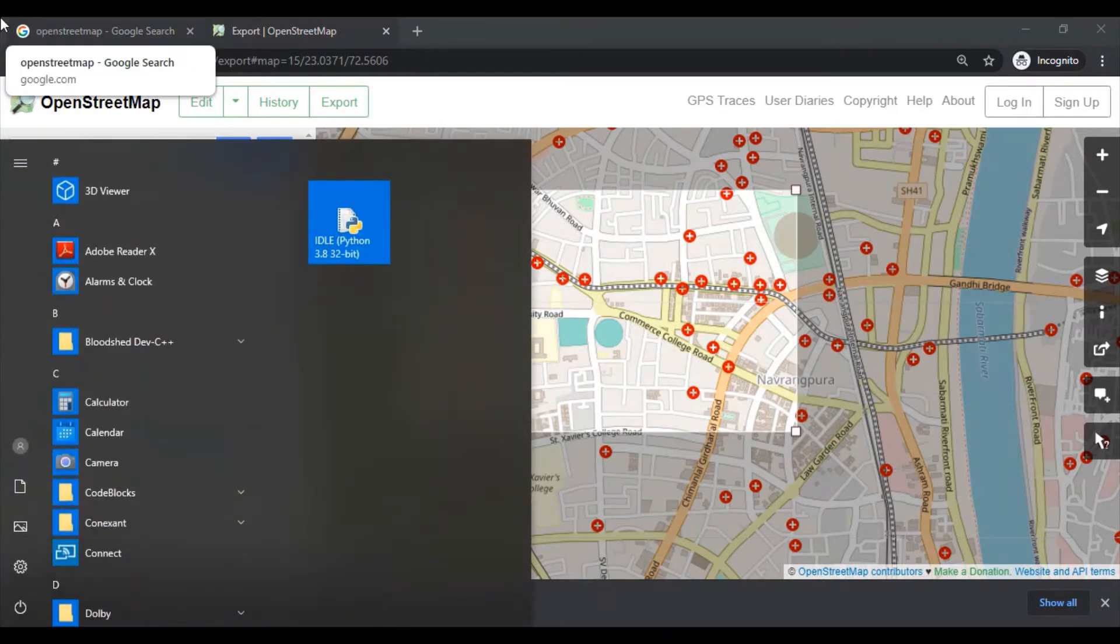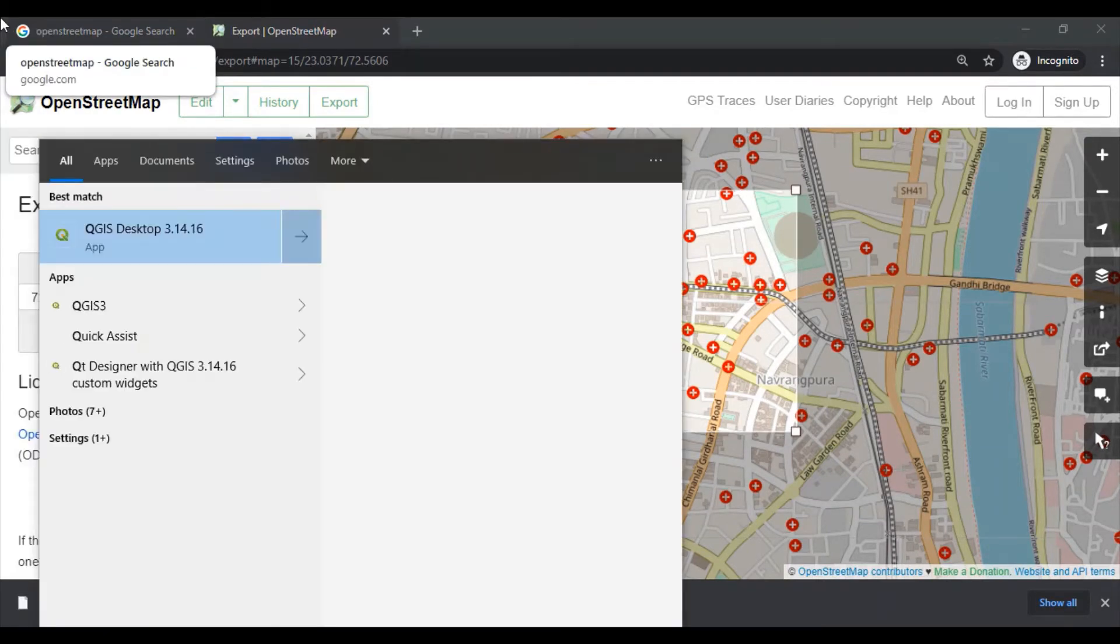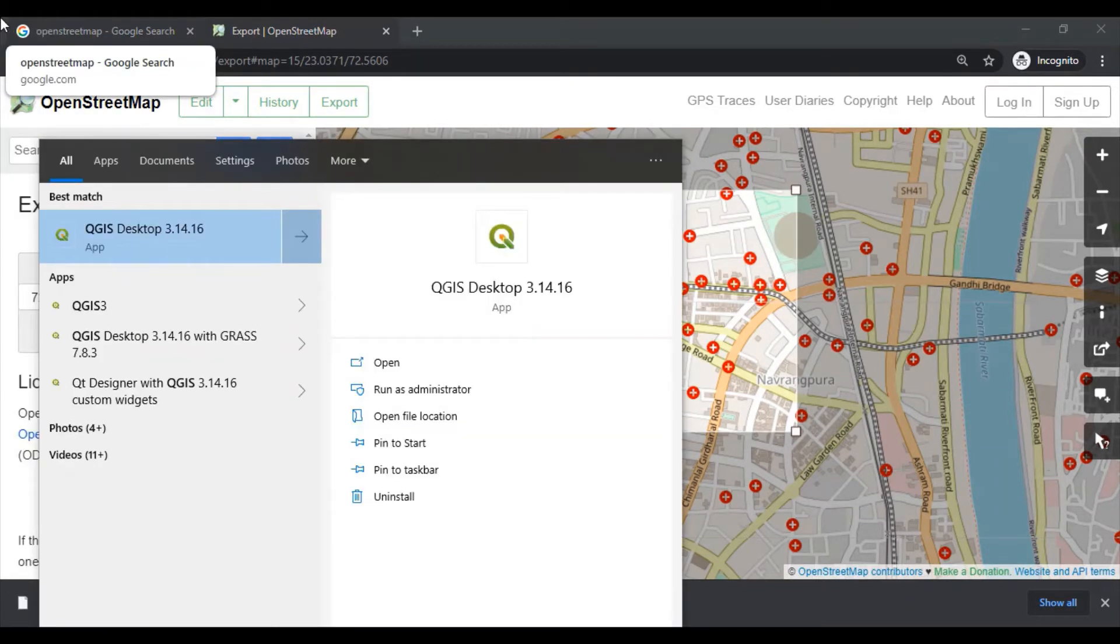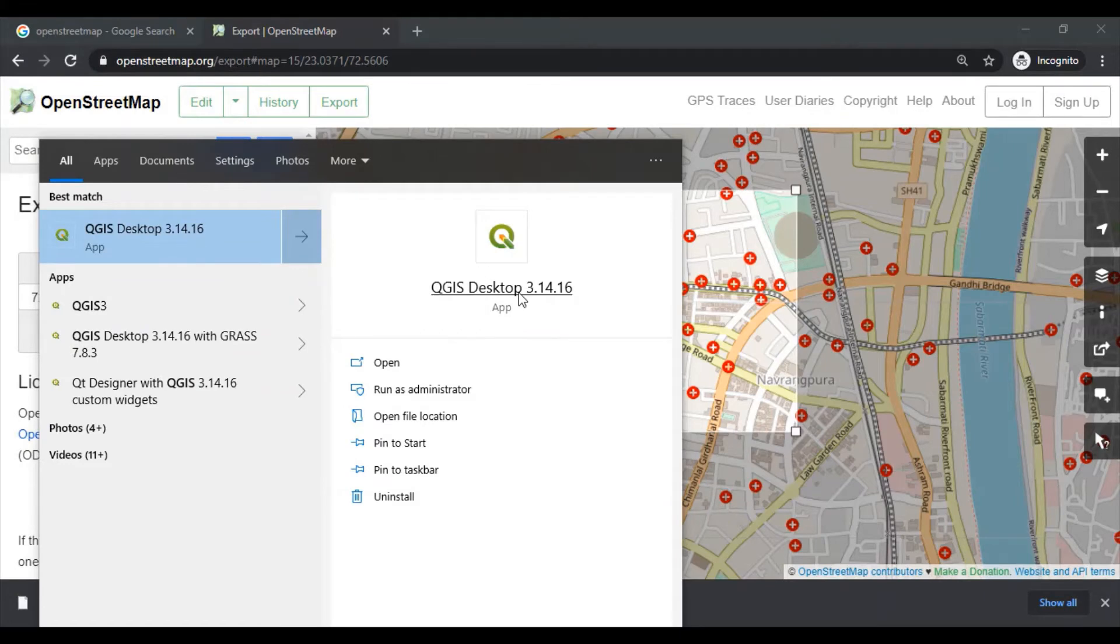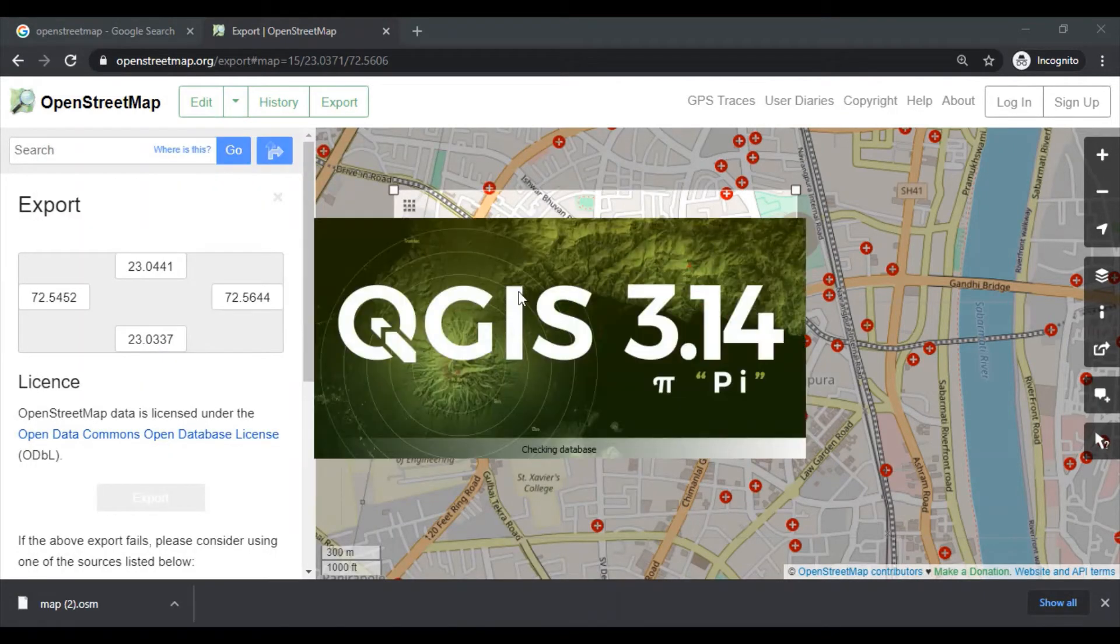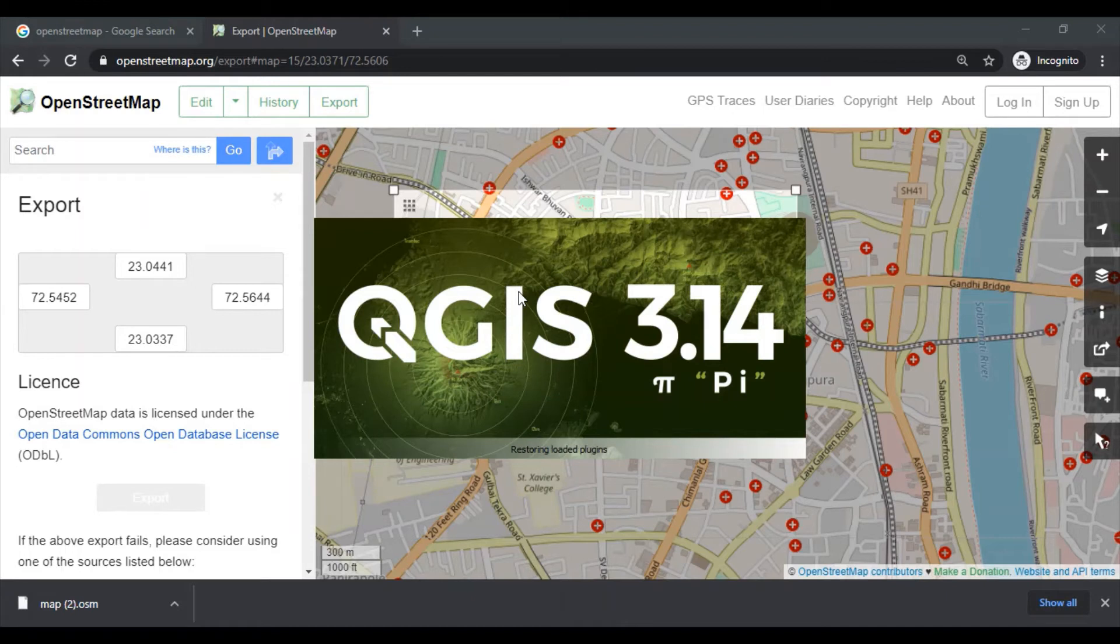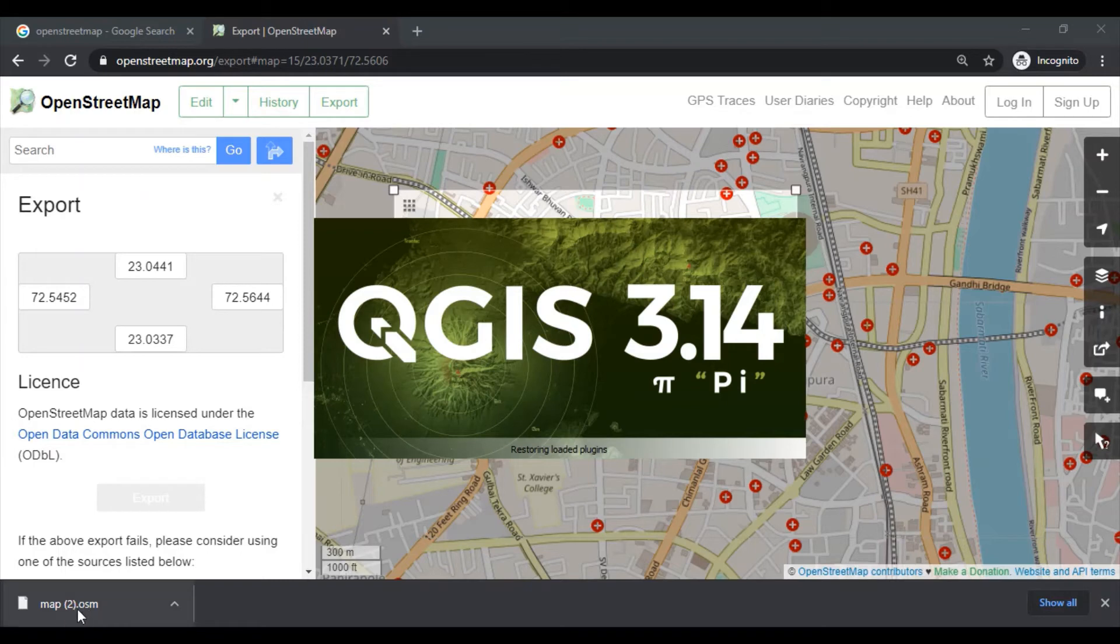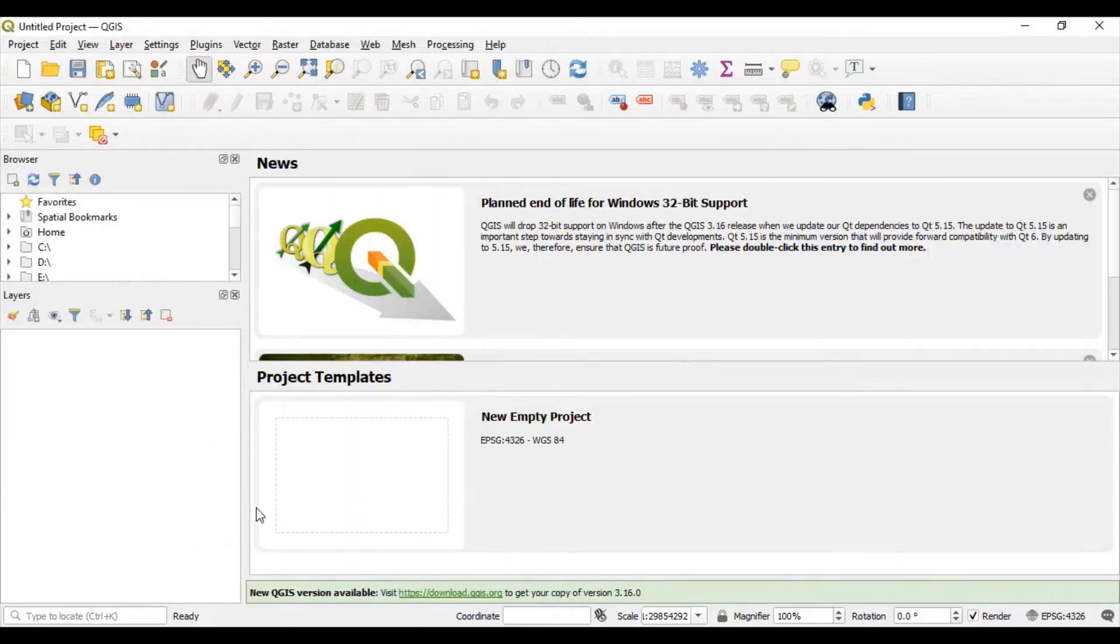In my system, QGIS software is already installed, so I will be using QGIS. This is one of the popular open-source GIS-based software where we can import this vector file and then we will be able to add information into that vector file.